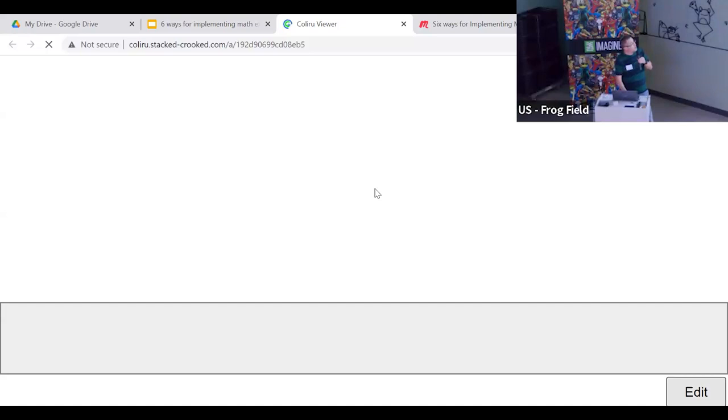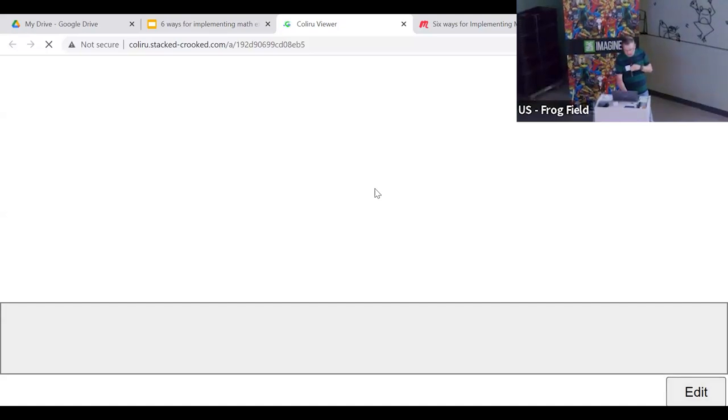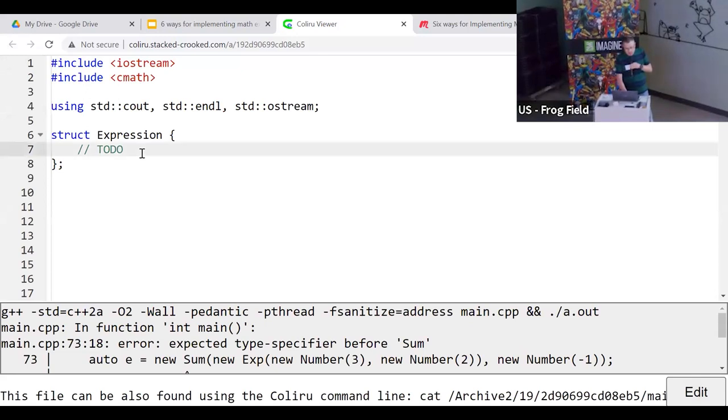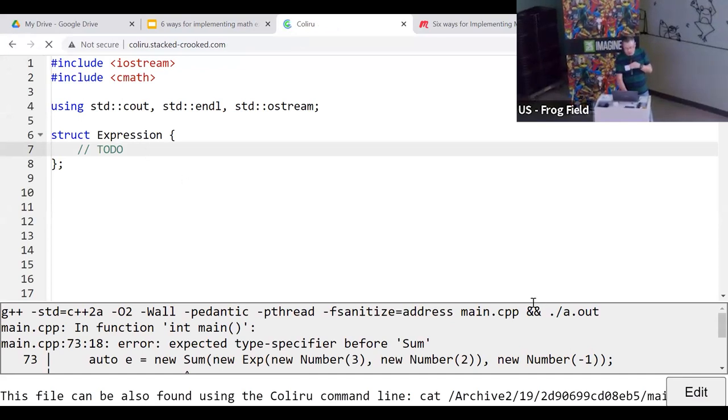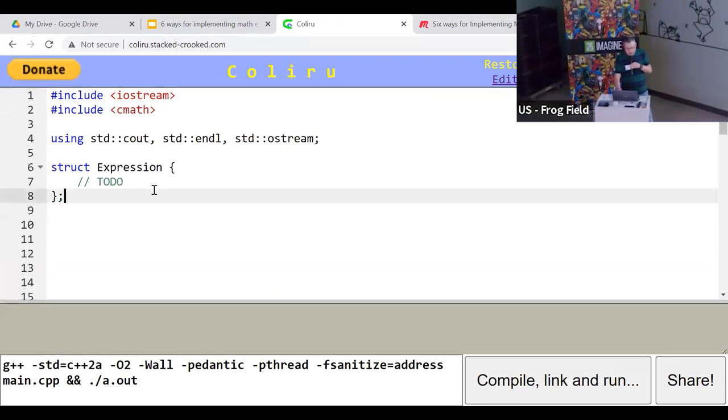Let's start. I'll open my Coliru and I will try to code with one hand because I have to hold the mic with the other one. Let's see if Coliru is not blocked by the Wi-Fi. If you remember, we saw that expression is something that you can evaluate and that you can print. I want to think with you about what expression is. Can you help me implement expression?